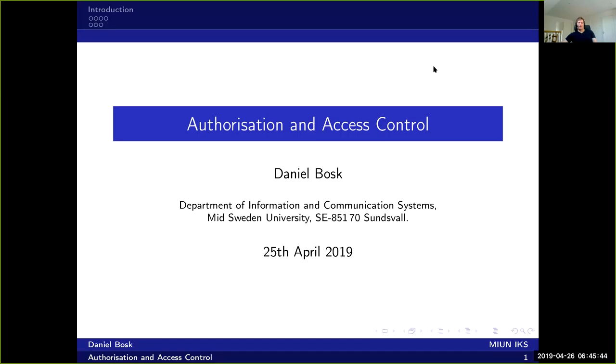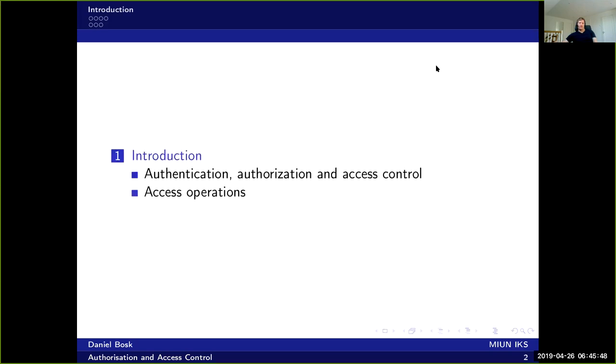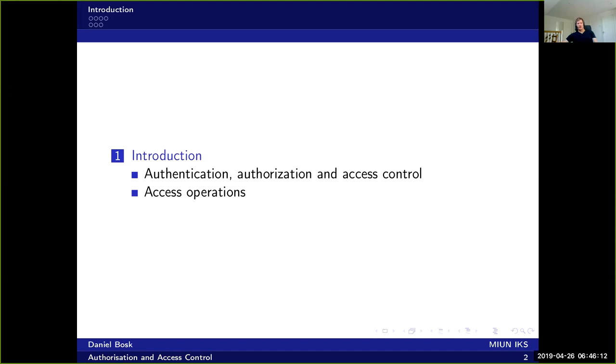So now we're going to talk about authorization and access control. Authorization is different from authentication, although the words are quite similar and sometimes mixed by mistake. We'll start by differentiating between these two terms and then define what we mean by access control. And then we will talk about access operations as some examples.